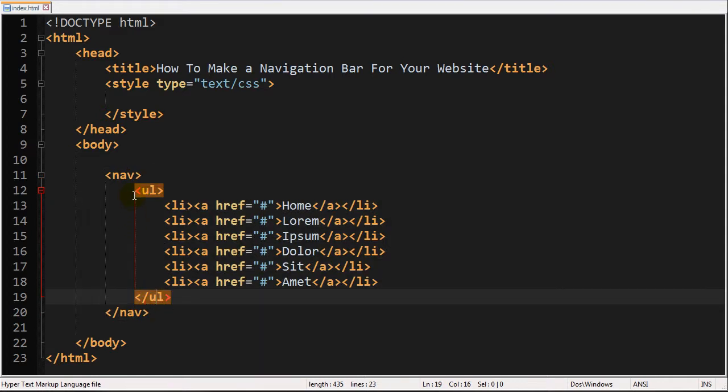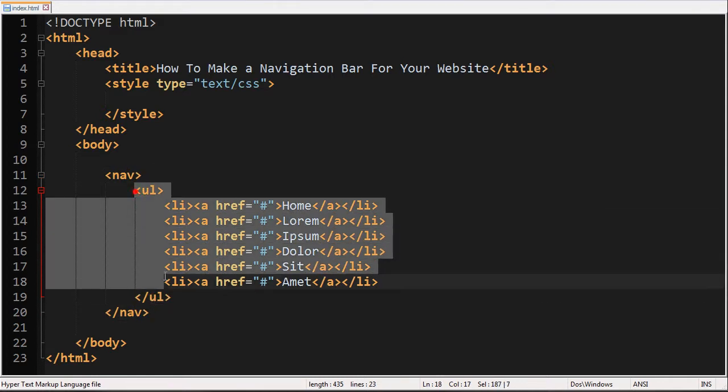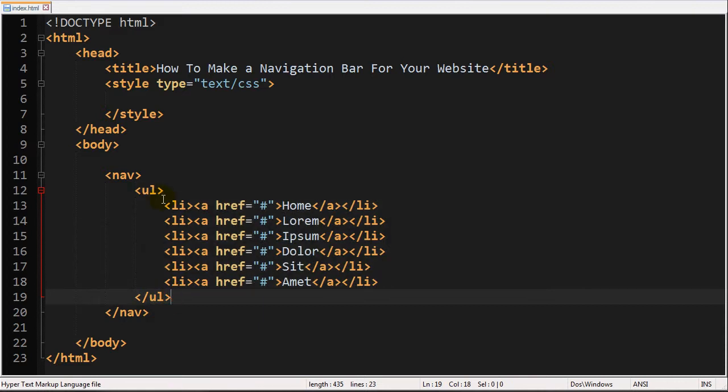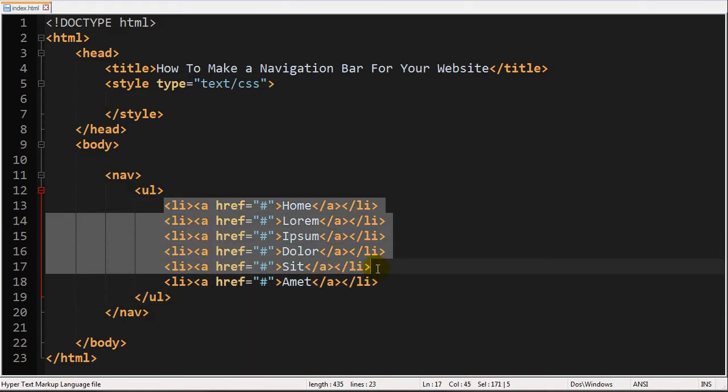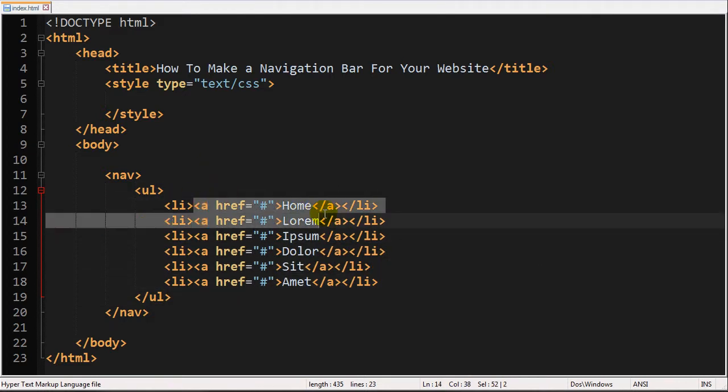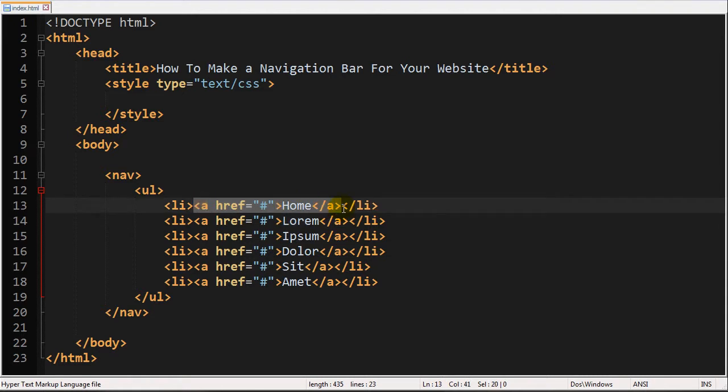And then within that nav element have an unordered list and then populate that list with some items and then make sure you turn them into links. And that's pretty much it for the structure of the actual navigation bar.